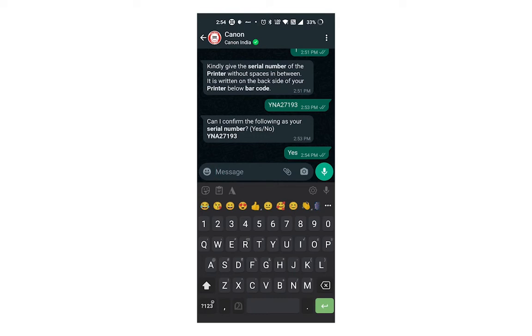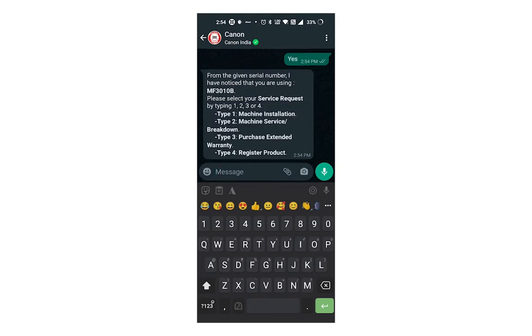Then select the service type you want. Here there are four options: machine installation, machine service or breakdown, purchase extended warranty, and product registration.